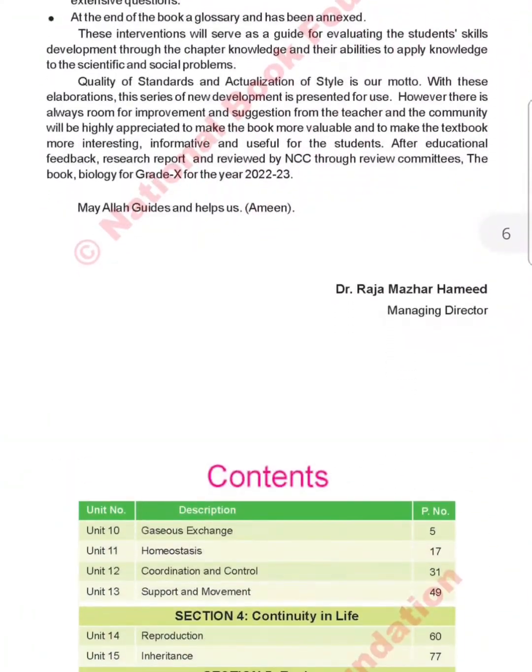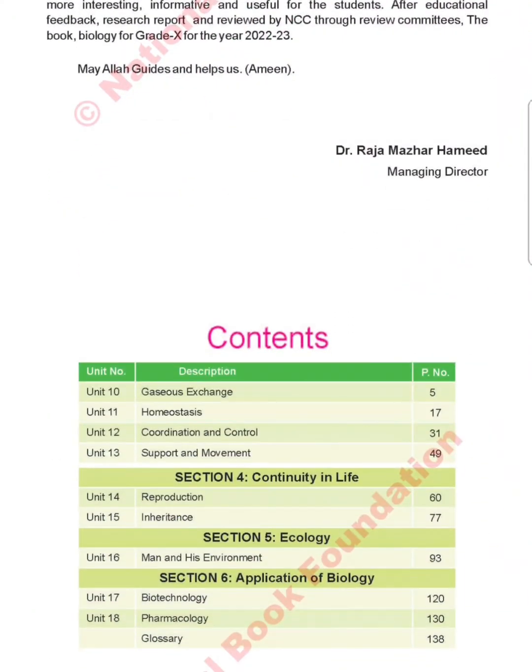Moving to the content page, the contents are the same as the old book. There are 9 units. The first 4 units are: gaseous exchange, homeostasis, coordination and control, and support and movement.